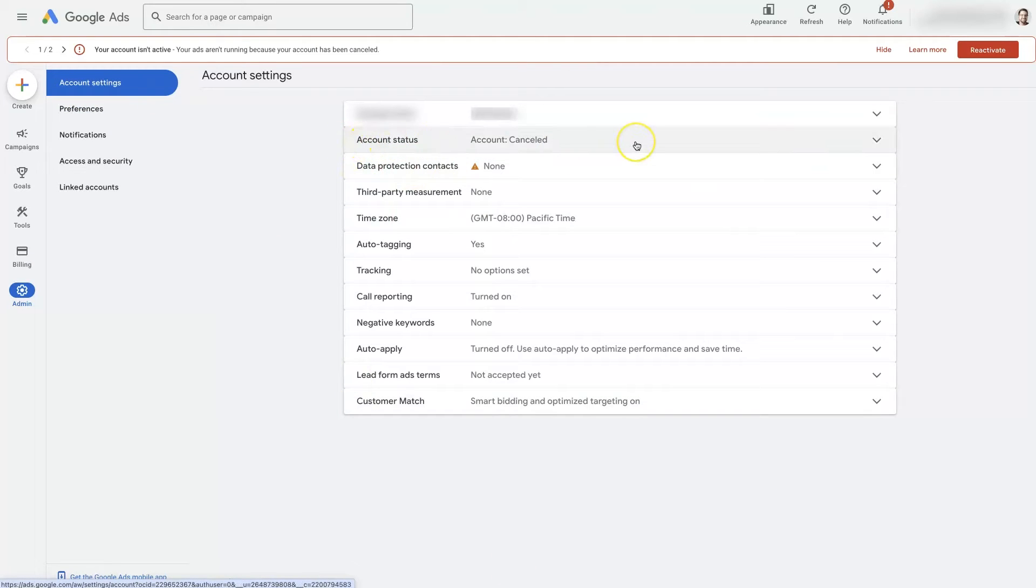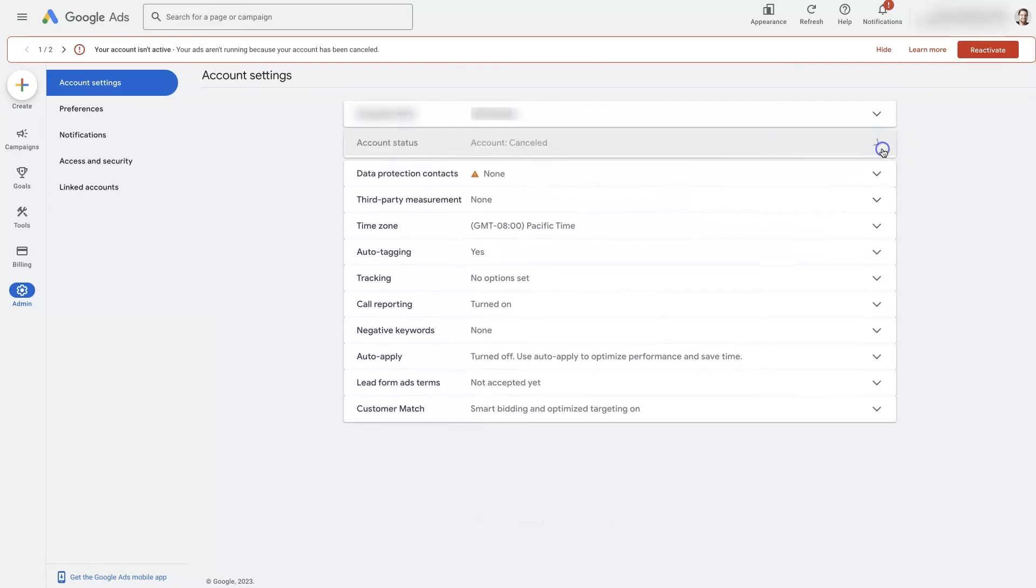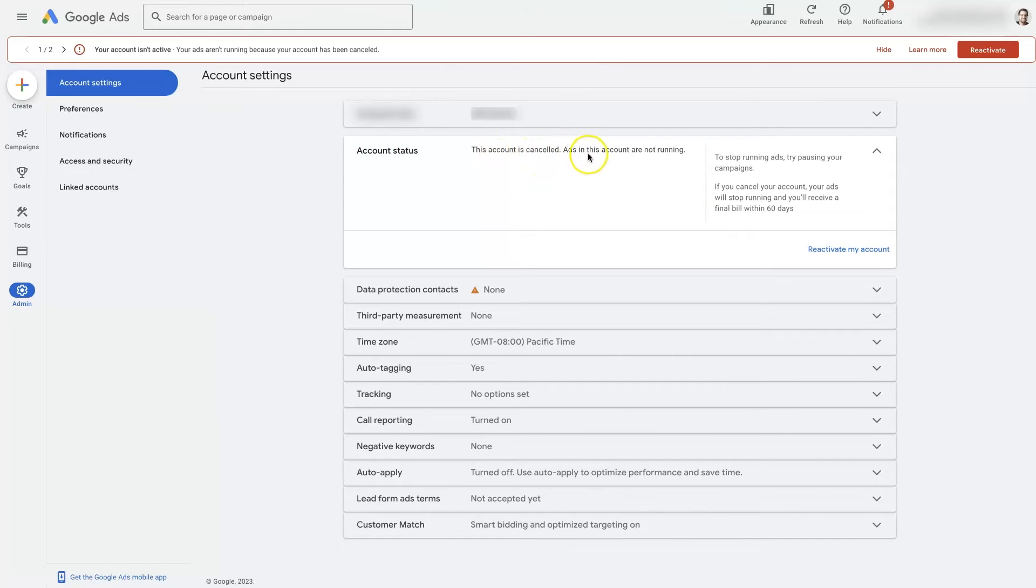The second option, maybe a little bit different in your account, but if you click this arrow here, it's going to expand this section. And it's going to say account status: this account is cancelled. Ads in this account are not running.